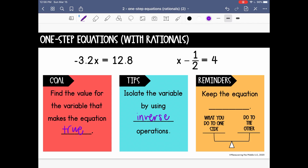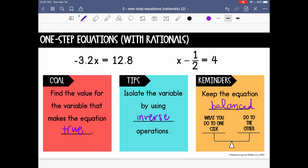Remember, inverse operations mean that whatever is happening, we are going to undo with the inverse operation. In this first example, we can see negative 3.2 is being multiplied by x, so we're going to undo that using division. Over here on the right side, one half is being subtracted from x, so we're going to use the inverse of subtraction, which is addition. We always want to keep our equations balanced — whatever you do to one side, you want to do to the other.